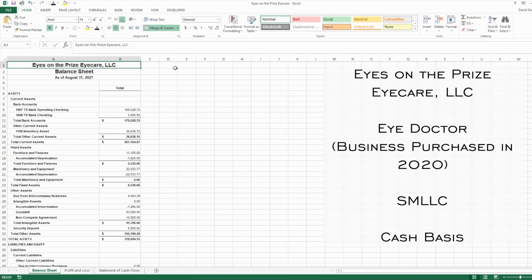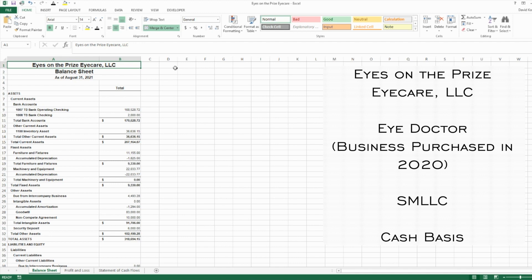Here we have the financial statements for Eyes on the Prize Eye Care. This is an eye doctor, and they just purchased the business last year. The financials are through 8/31/21, but the business was purchased in early 2020, so keep that in mind as we go through the balance sheet because you'll see some things you probably won't see on a lot of books.